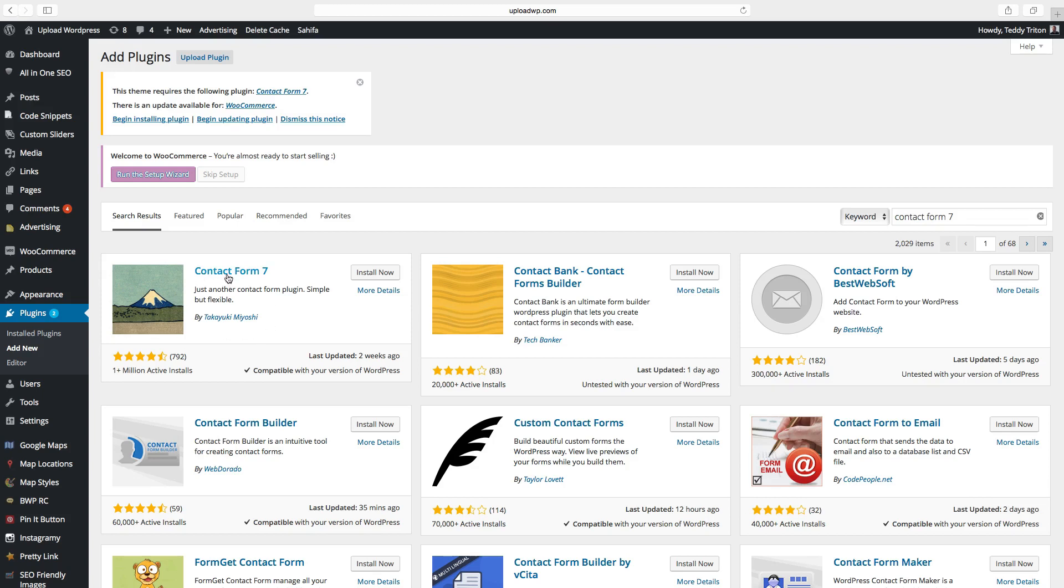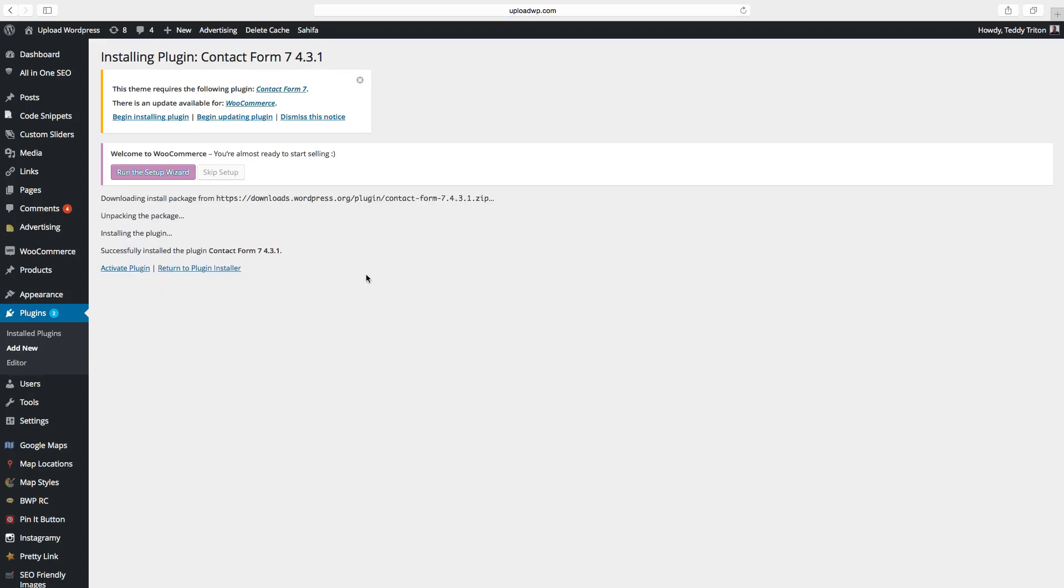So here we have the plugin, Contact Form 7. Click on install now to activate plugin.